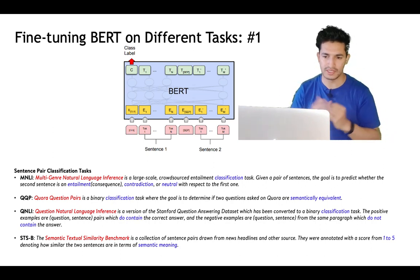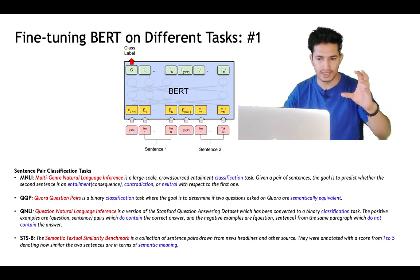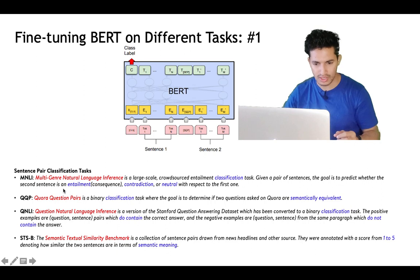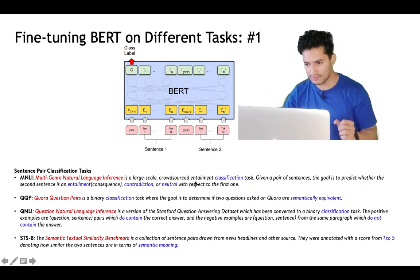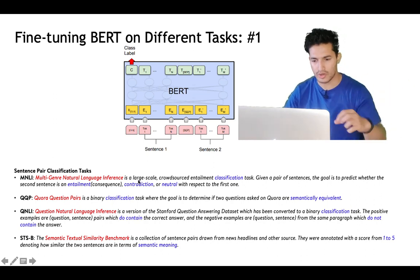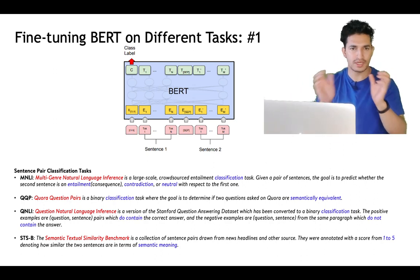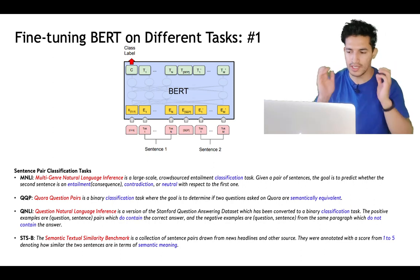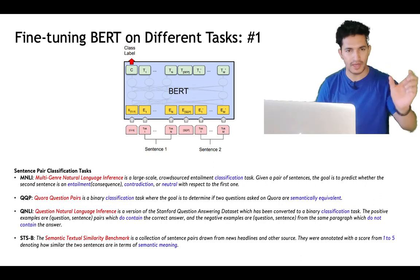One downstream task is Multi-Genre Natural Language Inference: given two sentences, predict whether the second sentence is an entailment, contradiction, or neutral with respect to the first. Another is the Quora Question Pairs task: given two sentences, determine whether they are semantically equivalent. For example, 'Is Bangalore a livable city?' and 'Is Bangalore good to live?' are similar questions, and Quora can merge them so users searching either query see the same answers.